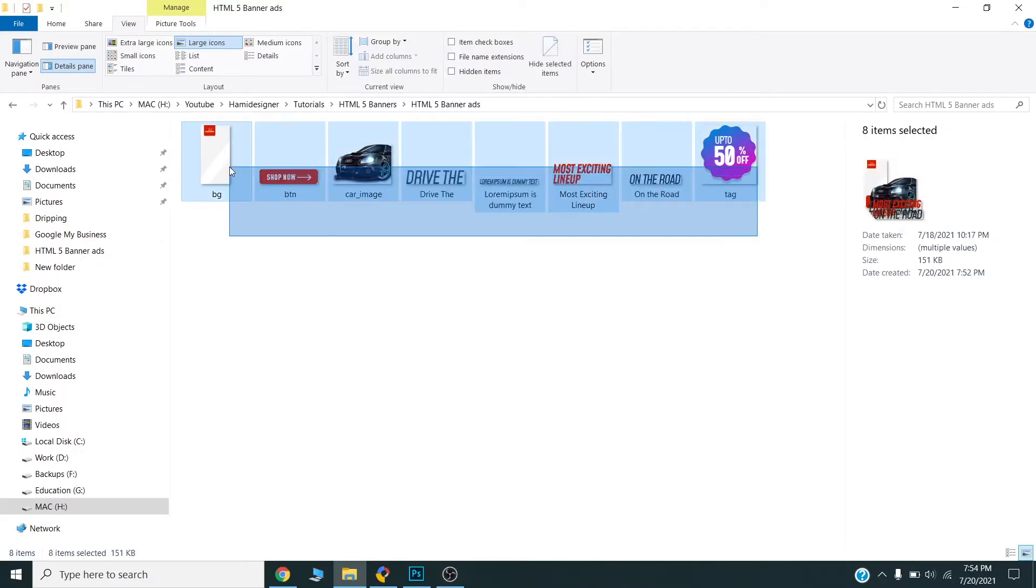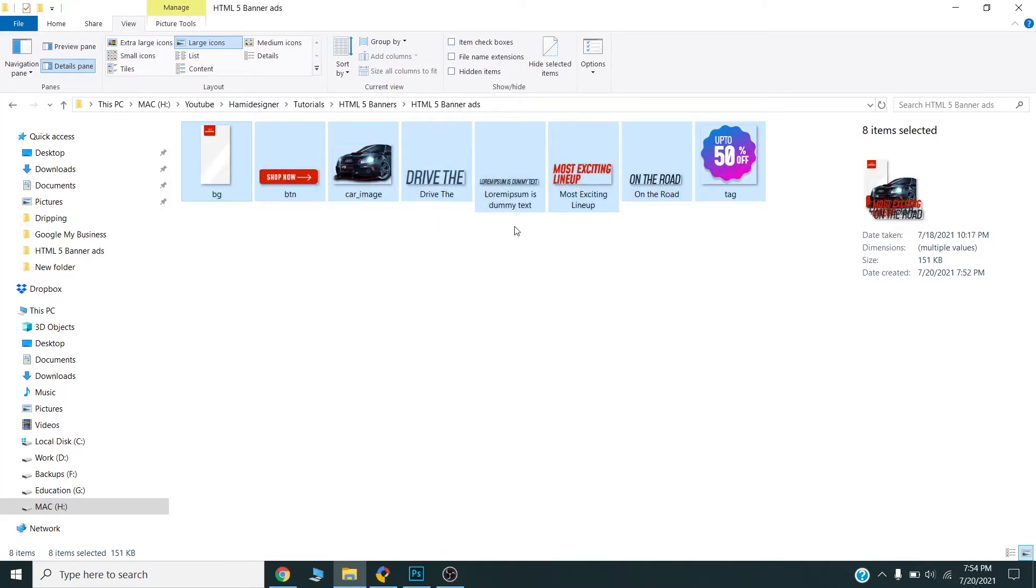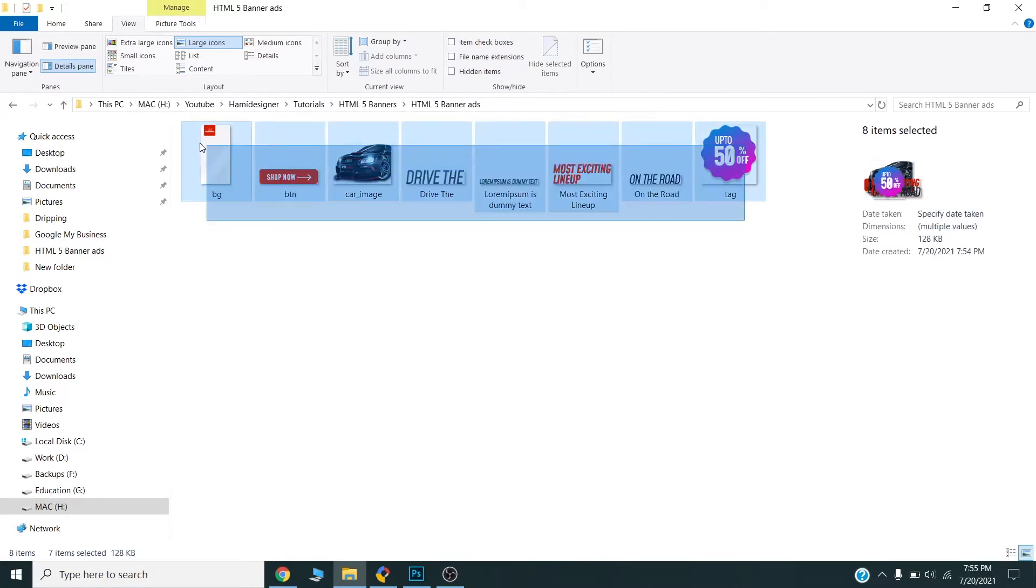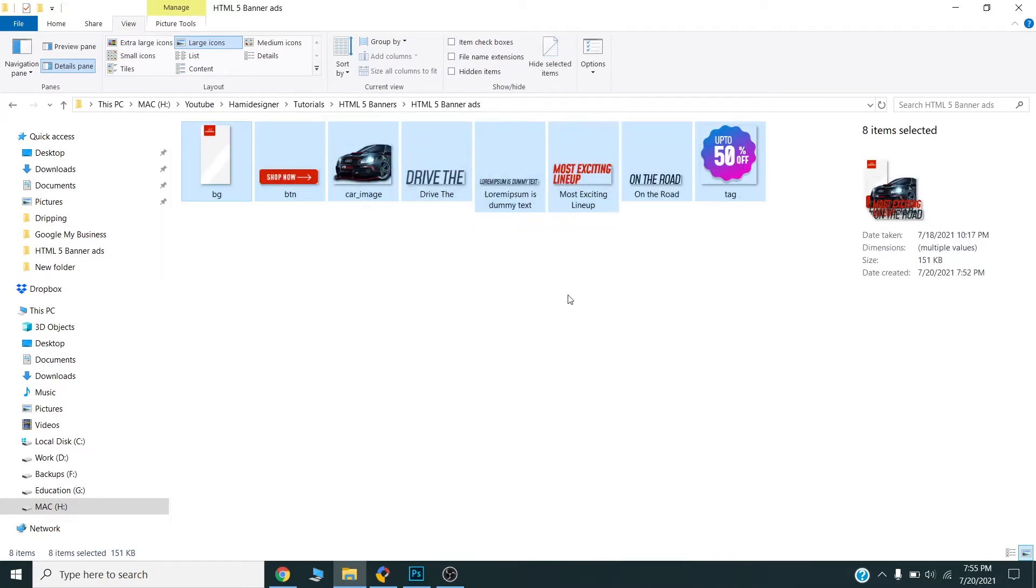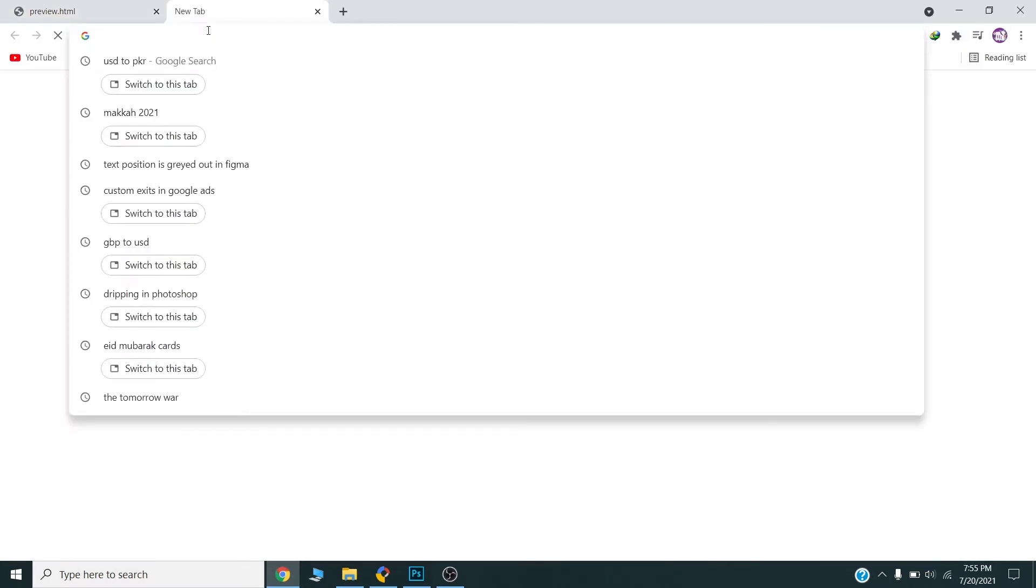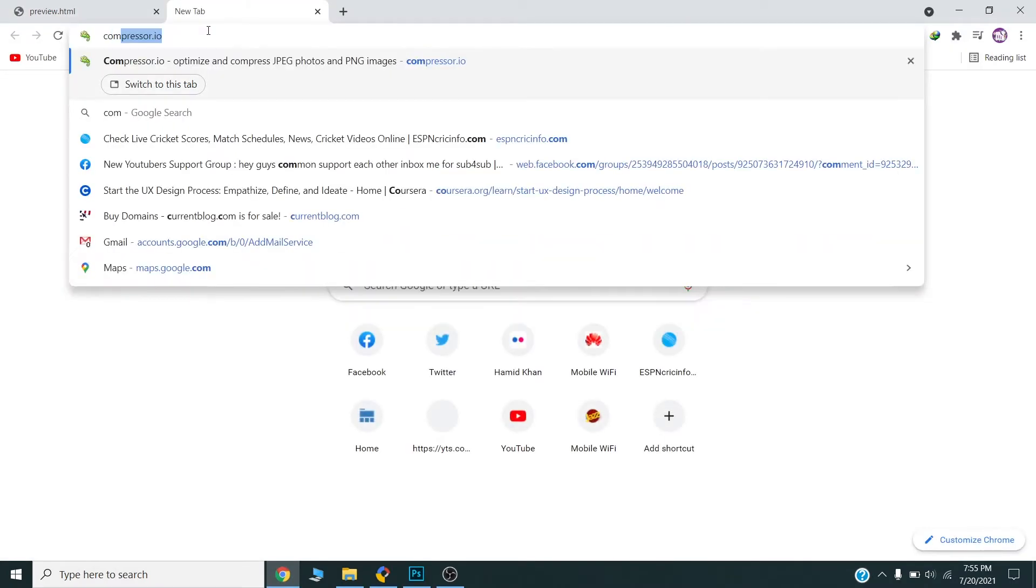Now I will select all the images and check the size of the exported PNGs. This is 100 and 151 KB. This is important, so overall Google Ads allow only 150 KB per banner. I will try to compress all these images. I will go to the website compressor.io.